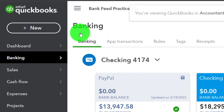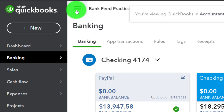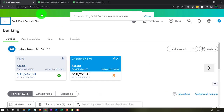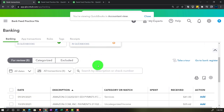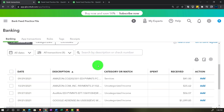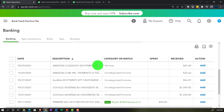In the accountant view, the bank feeds are in the Banking tab on the left-hand side. Going into the Banking section, we're in the checking account. We'll go through and add these transactions — this is the normal process when working through bank feeds, adding bank rules where applicable.